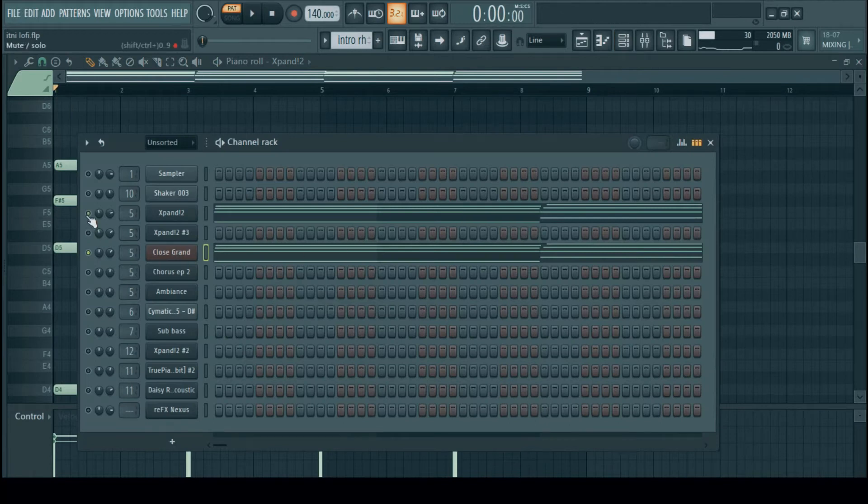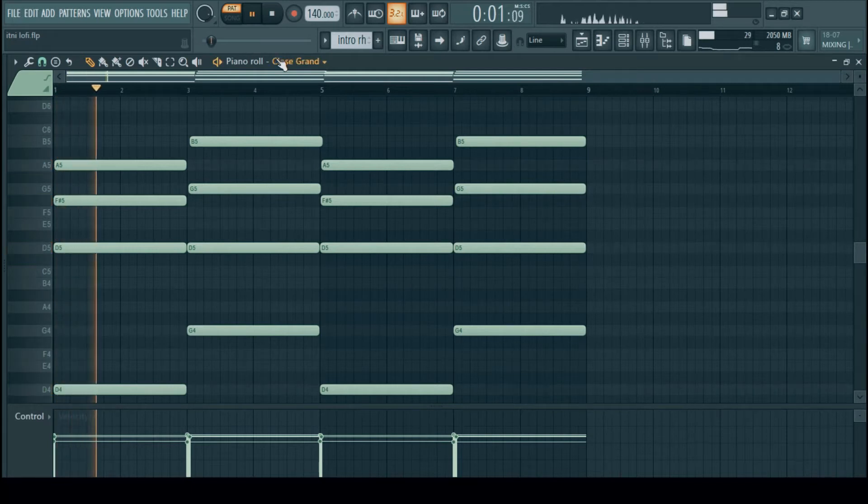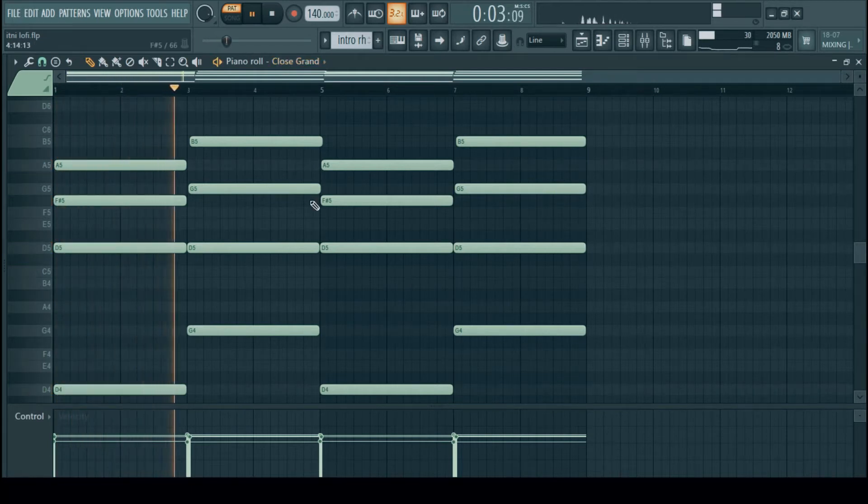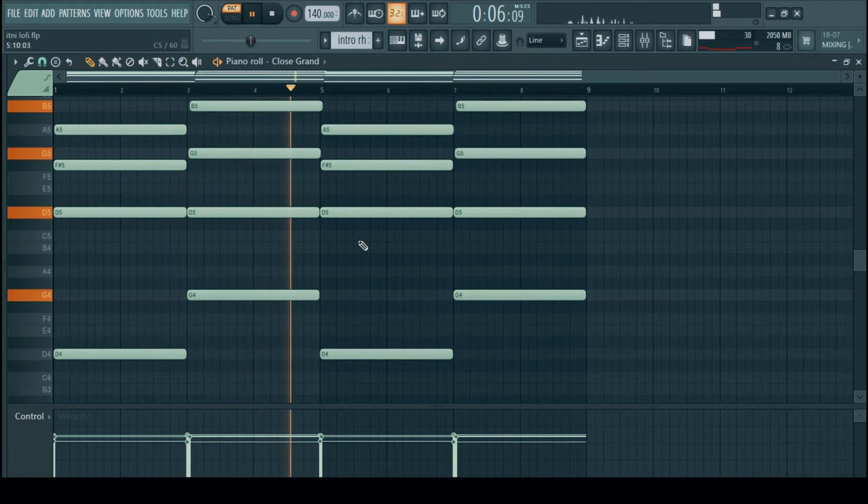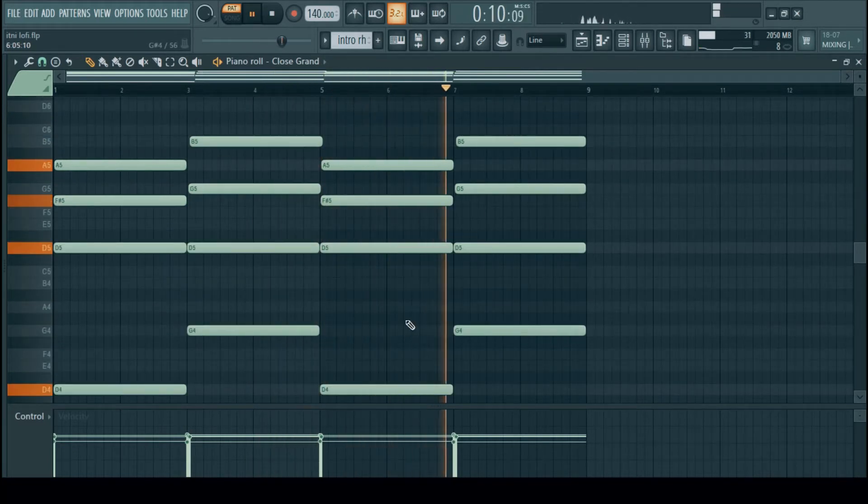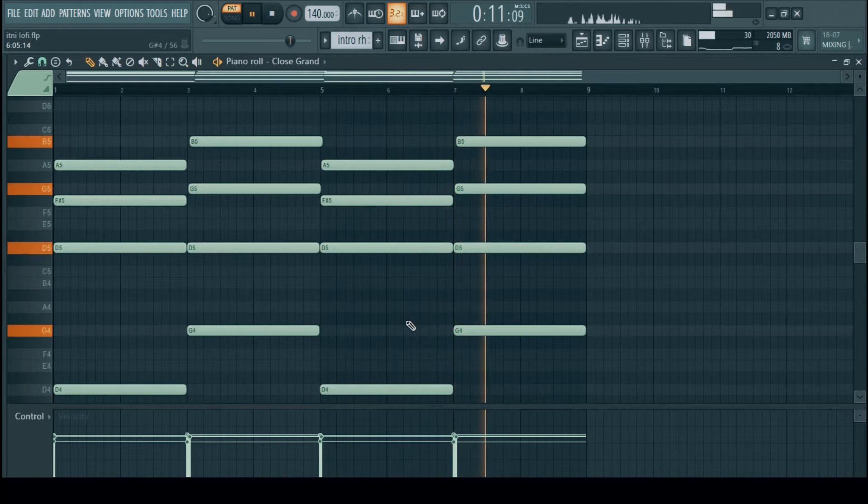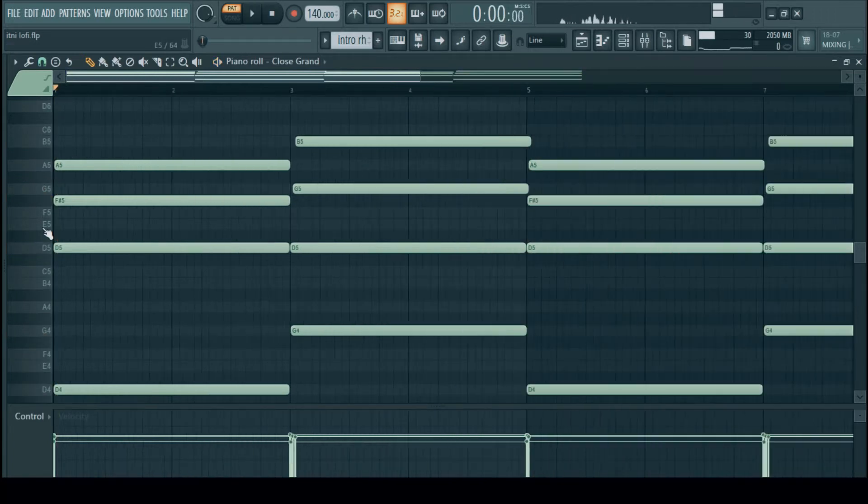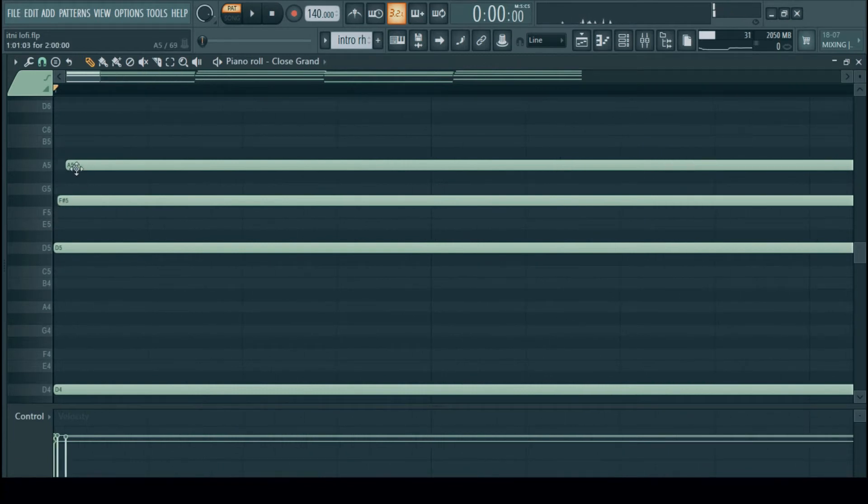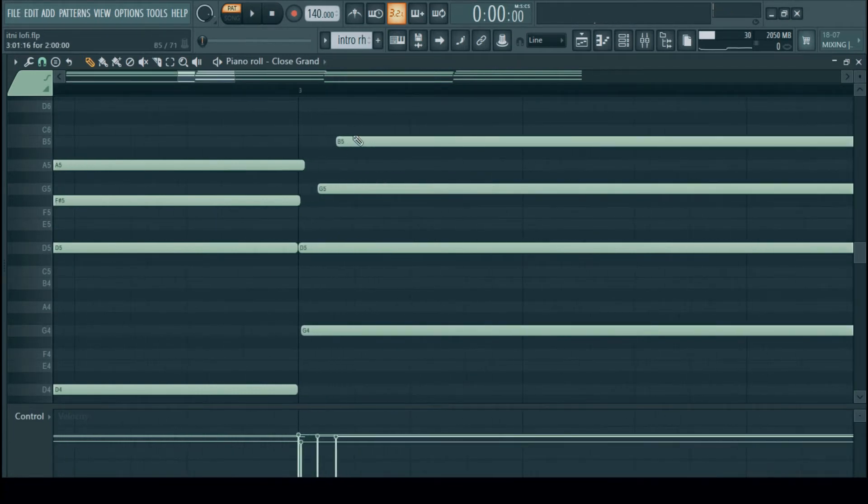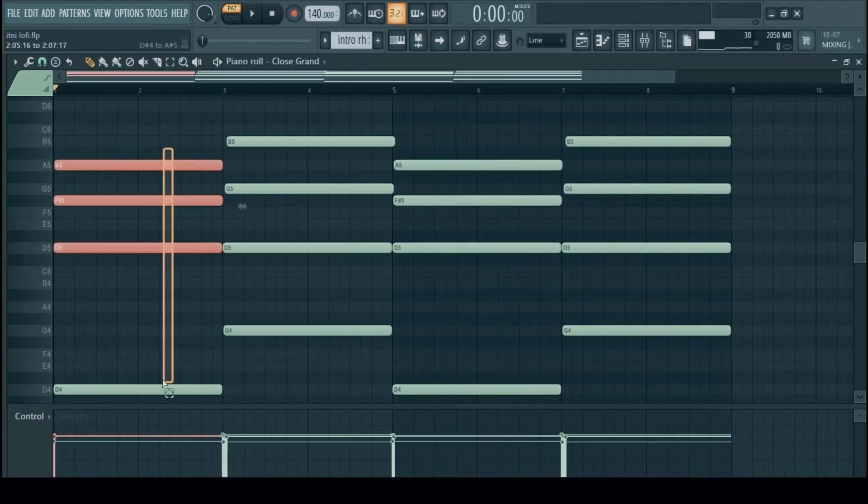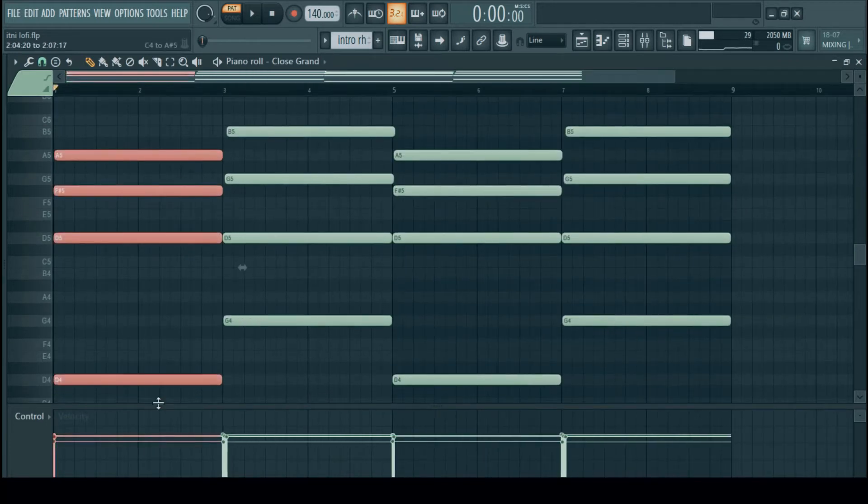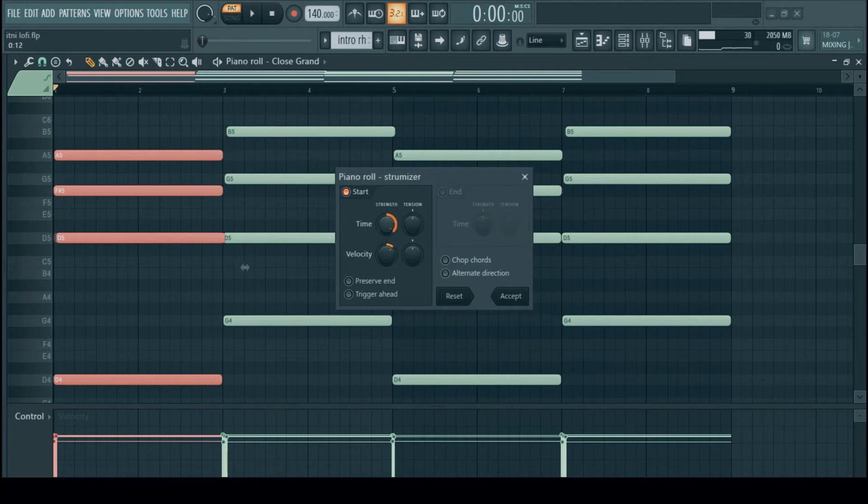Next I added a layer of another E-Piano in Xpand 2. Here one most important thing, when using chords in lo-fi music try to strum them, press ALT plus S and adjust the strum accordingly to your choice.